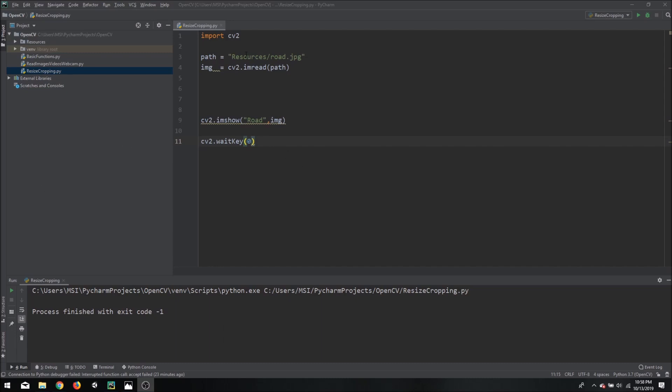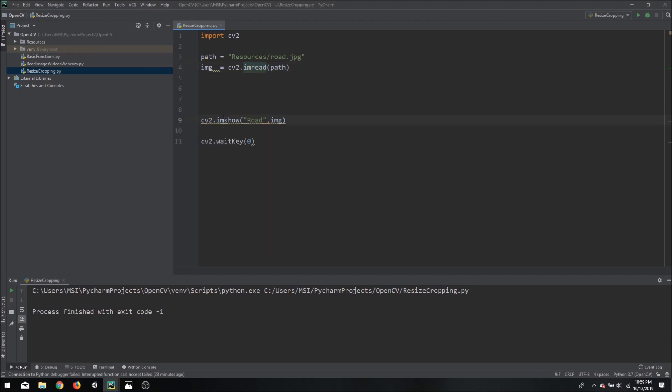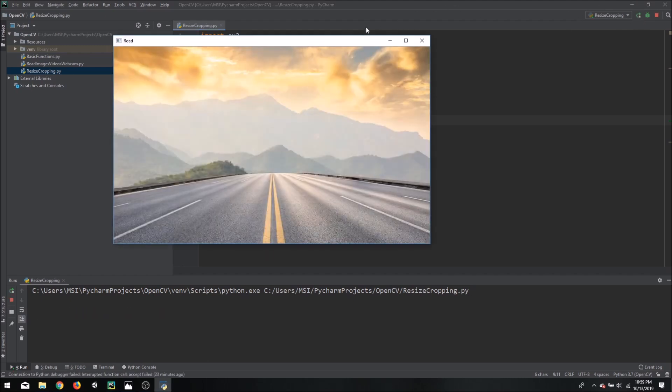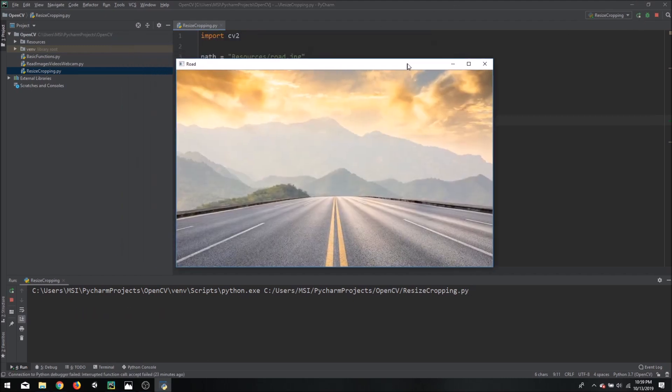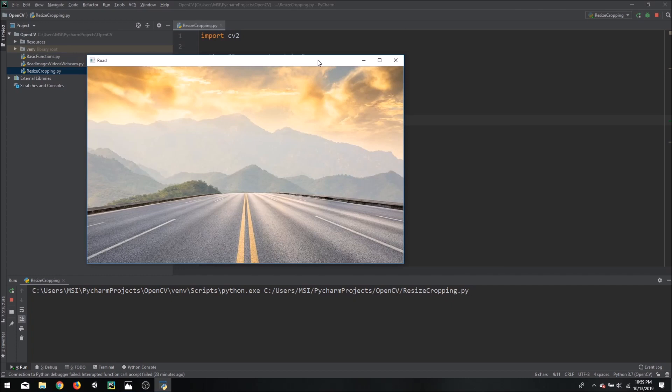So what we have here is our OpenCV library and we have imported our image which is in the resources folder called road. Now we are using the imread function to actually import the image and then we are using the imshow function to actually display the image. So if I press run we will see a nice clean image of our road.